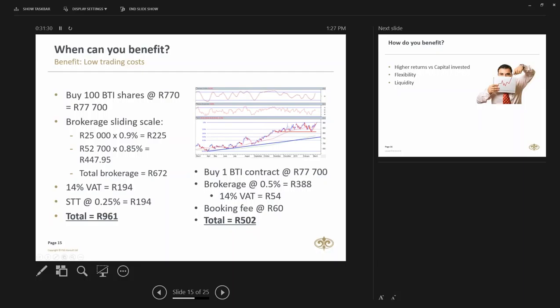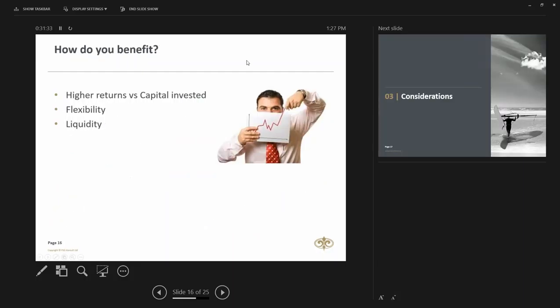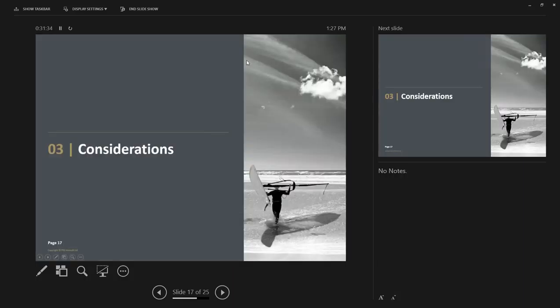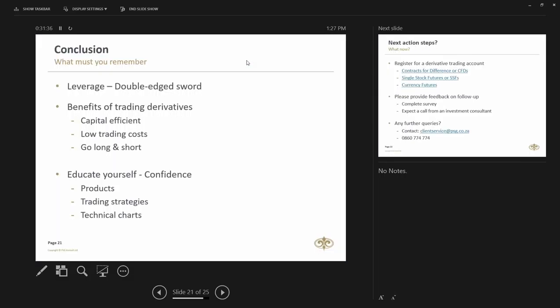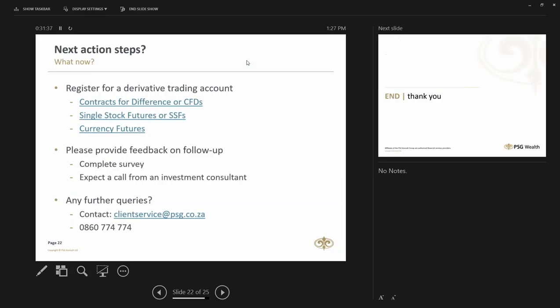If there aren't any other questions, guys, I think we've run a little bit over time. I hope you've enjoyed the presentation. The presentation will be available as per usual after the webinar today. And good luck in trading derivatives. Thanks very much.